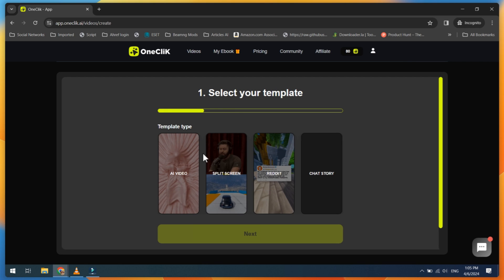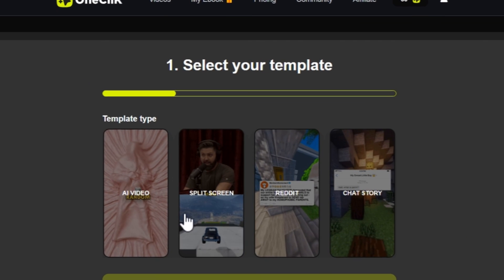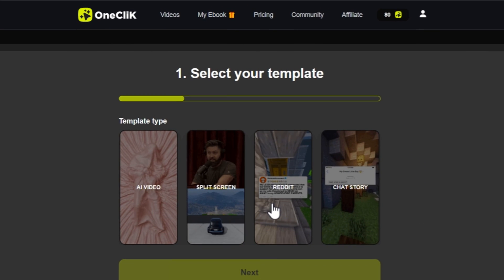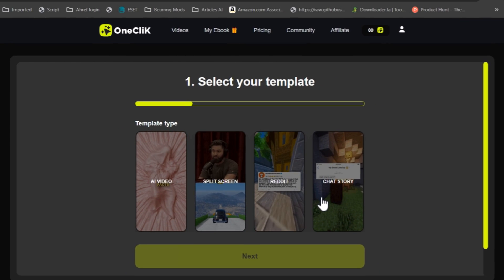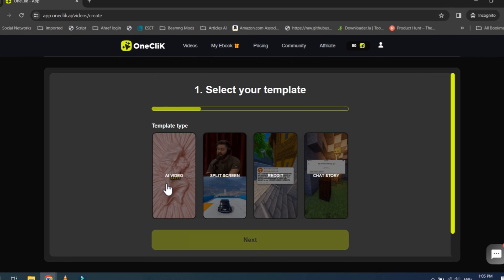Choose a video template such as AI Video, Split Screen, Reddit Story, or Chat Story.